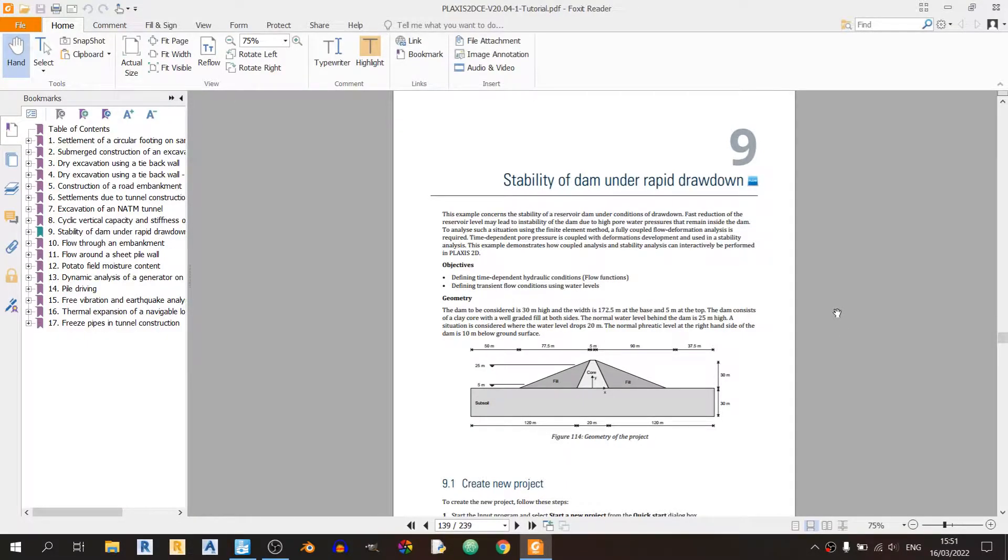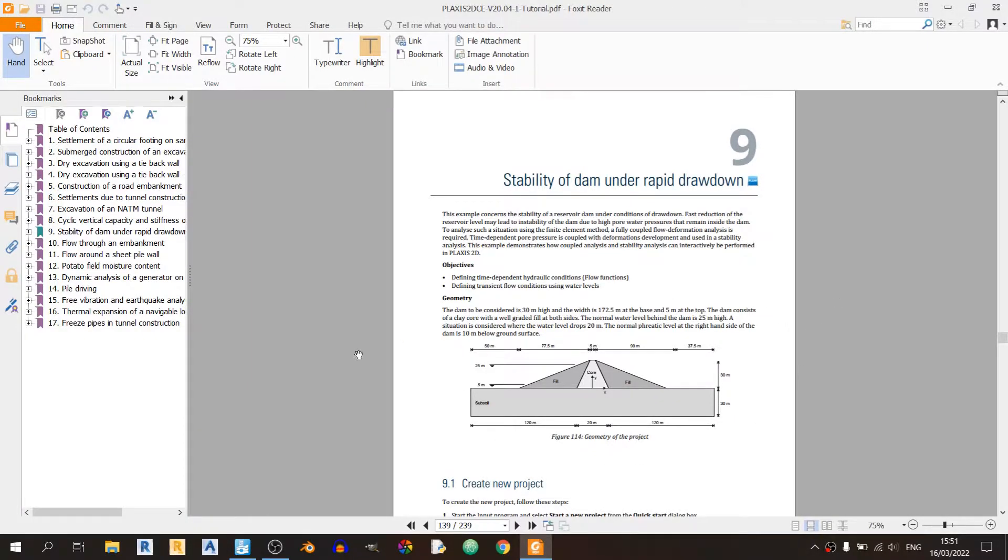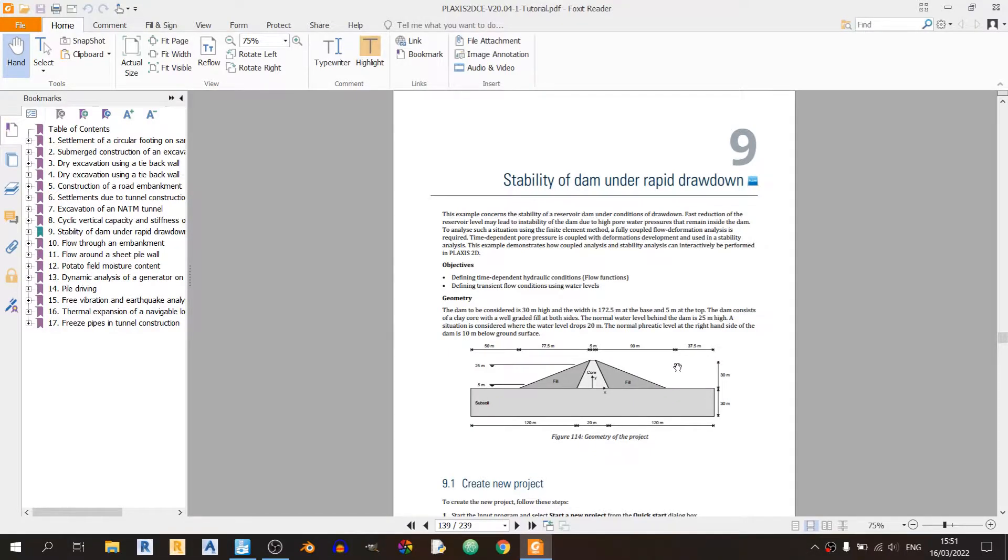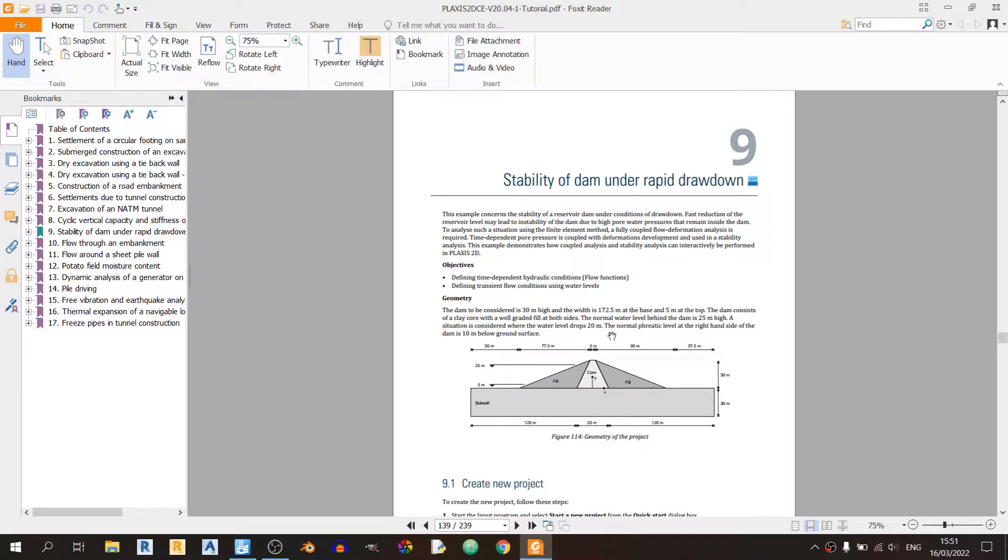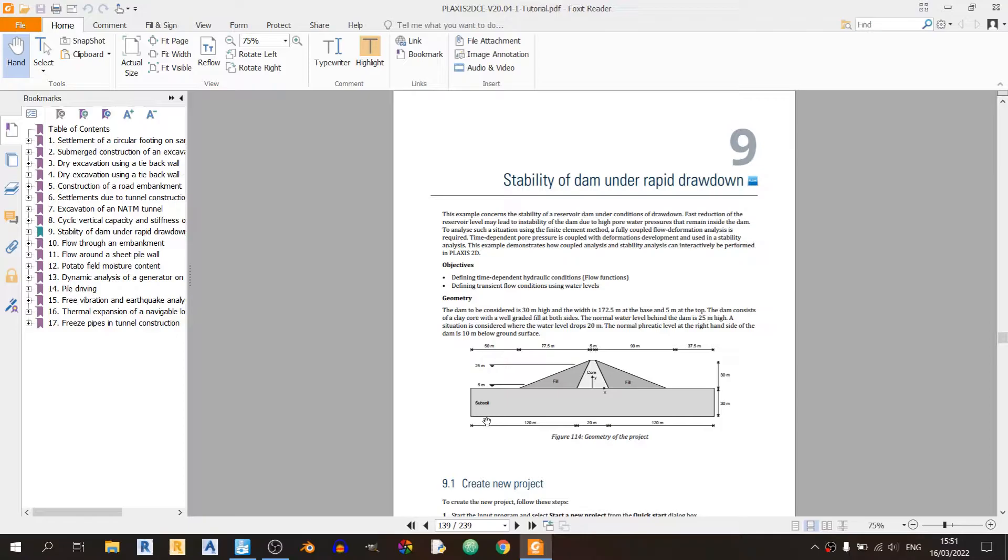I'll split this video into two parts. The first part covers modeling this actual embankment and defining the soil parameters for this entire model from the fill to the core all the way to the subsoil.